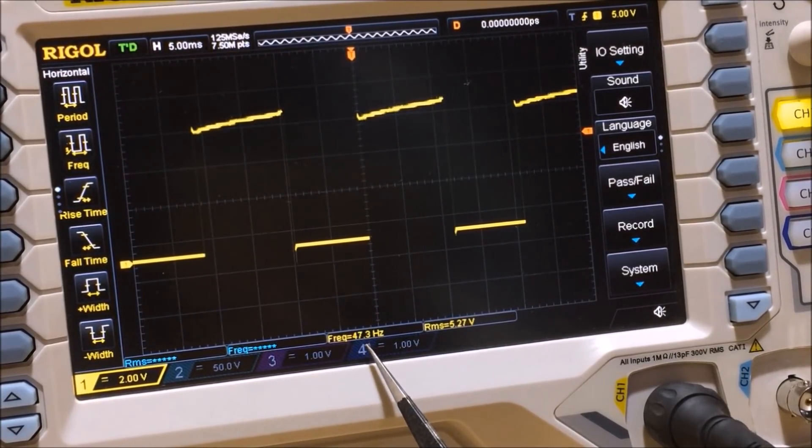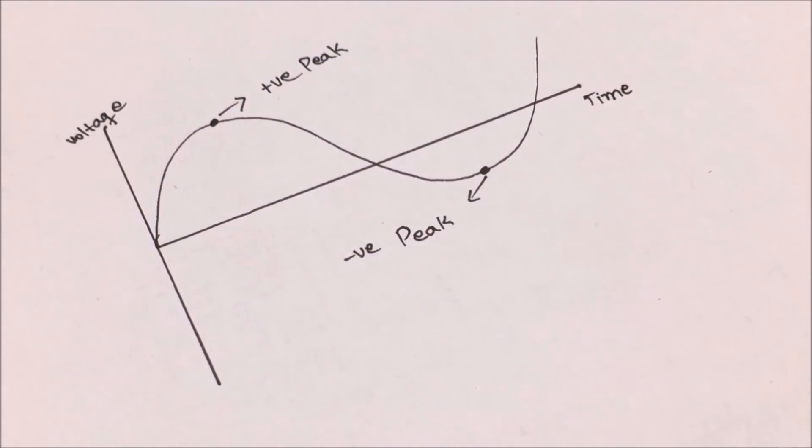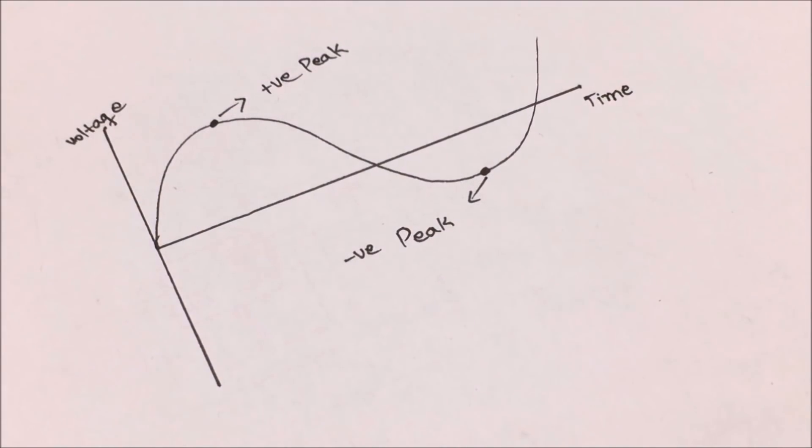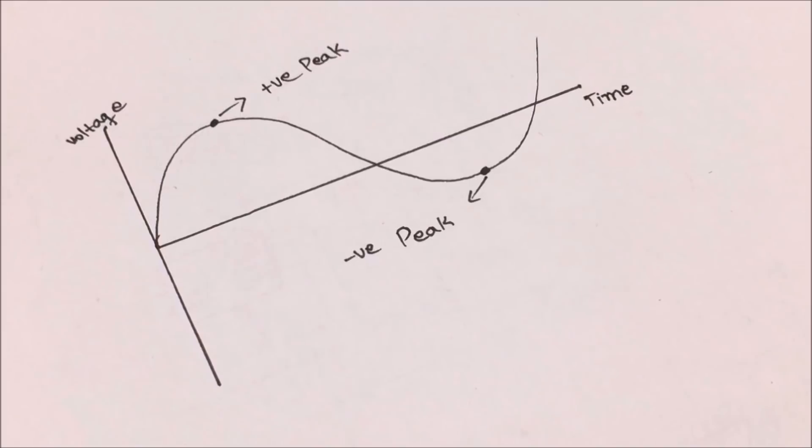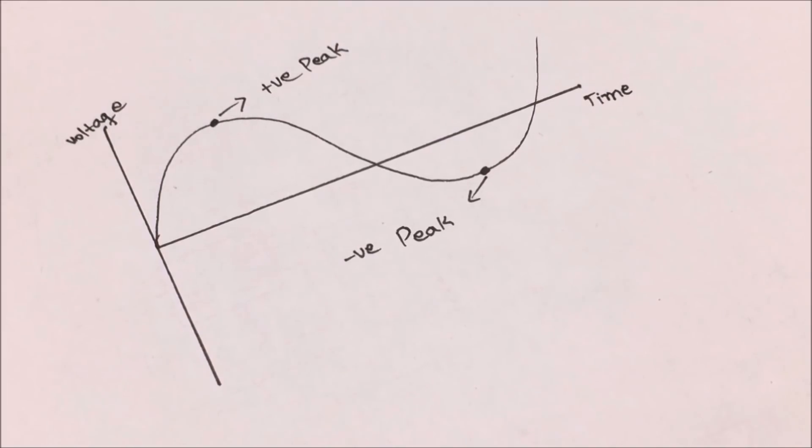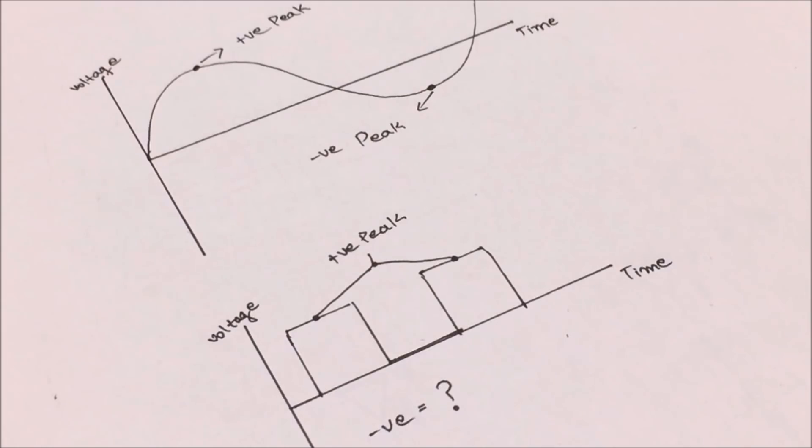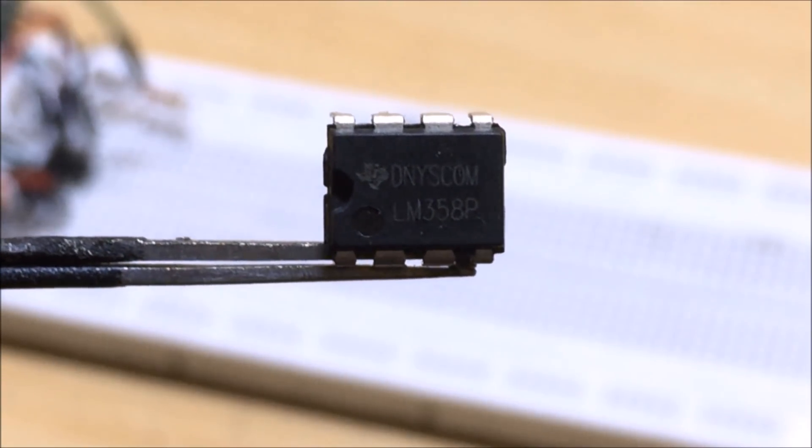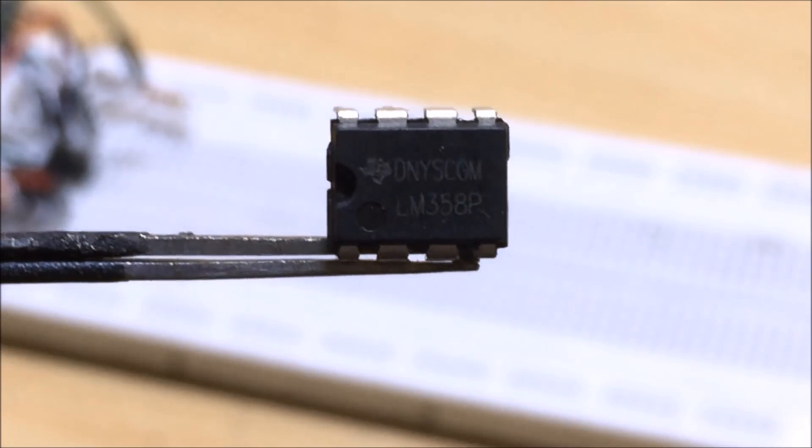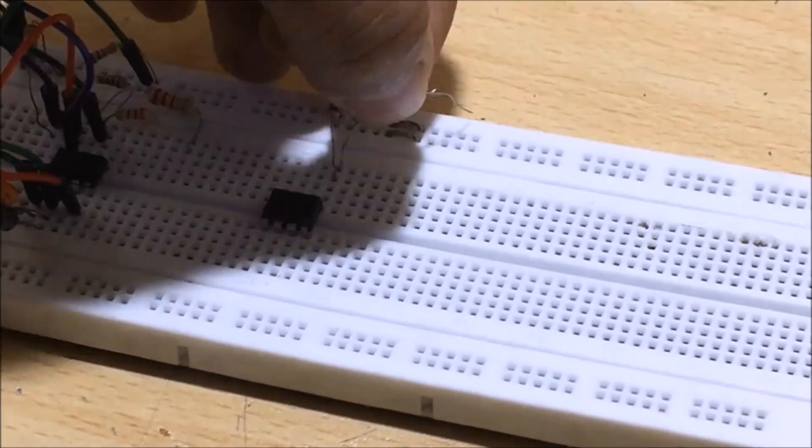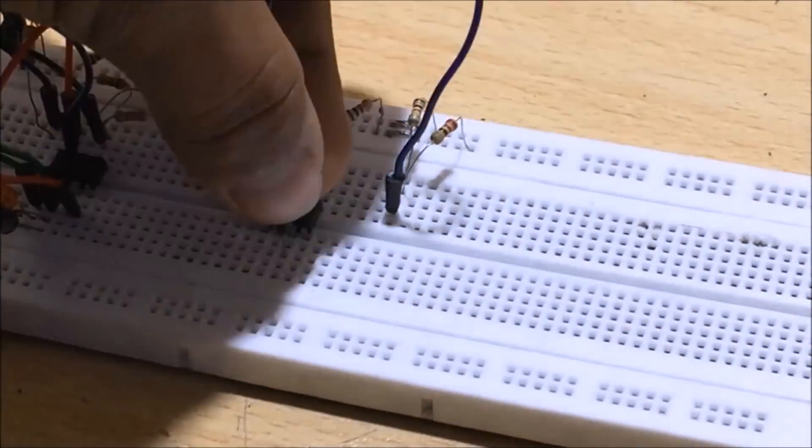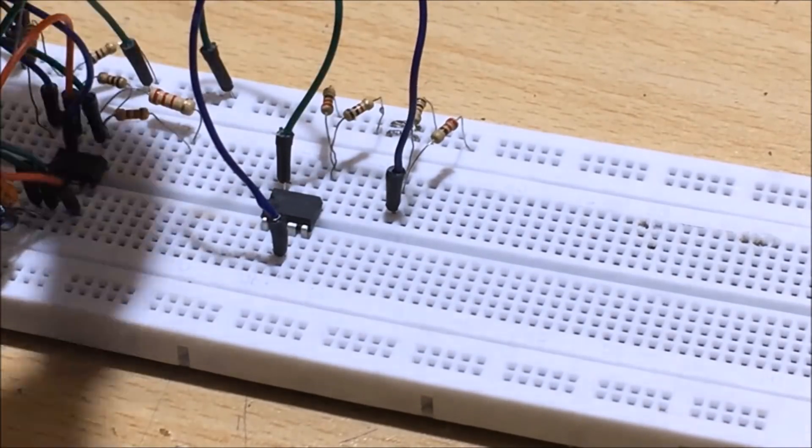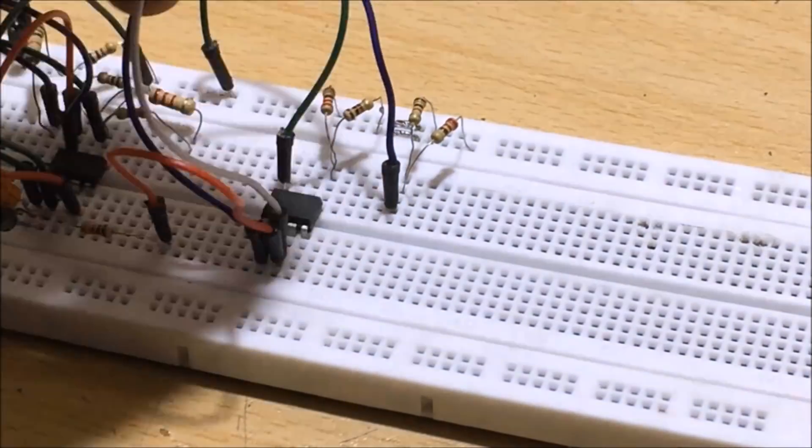But there is another problem. A sine wave contains only a positive and a negative peak in its one cycle, but our wave contains only the positive peak. So to get this negative peak and overcome our problem, I utilize this LM358 dual op-amp IC whose first op-amp is in inverted configuration and the second one is in non-inverted configuration.